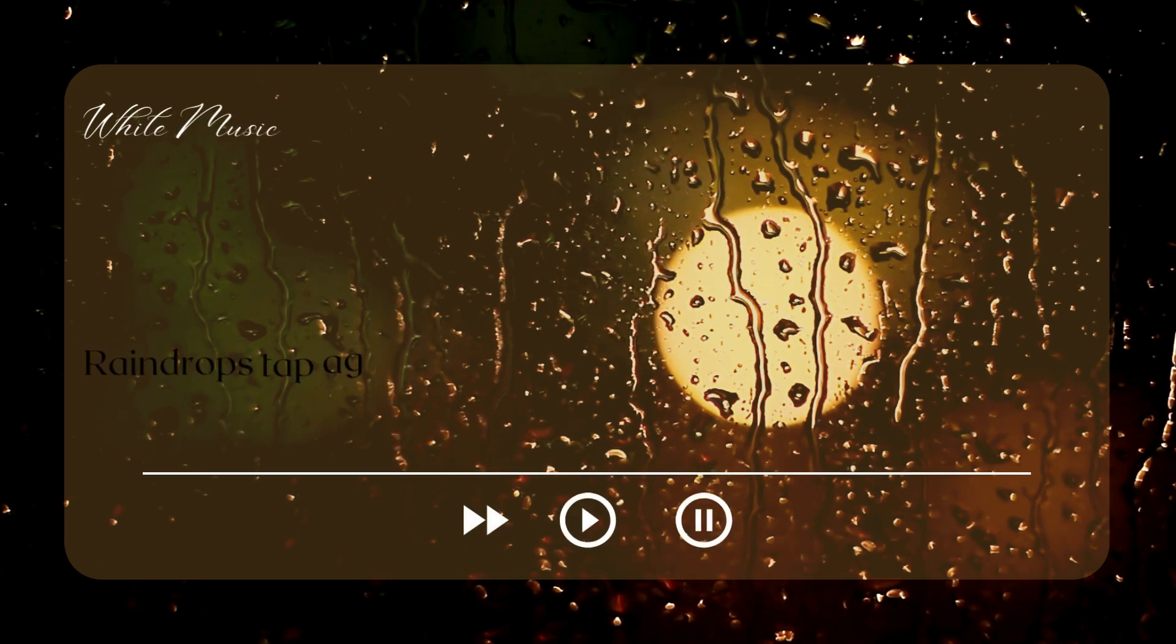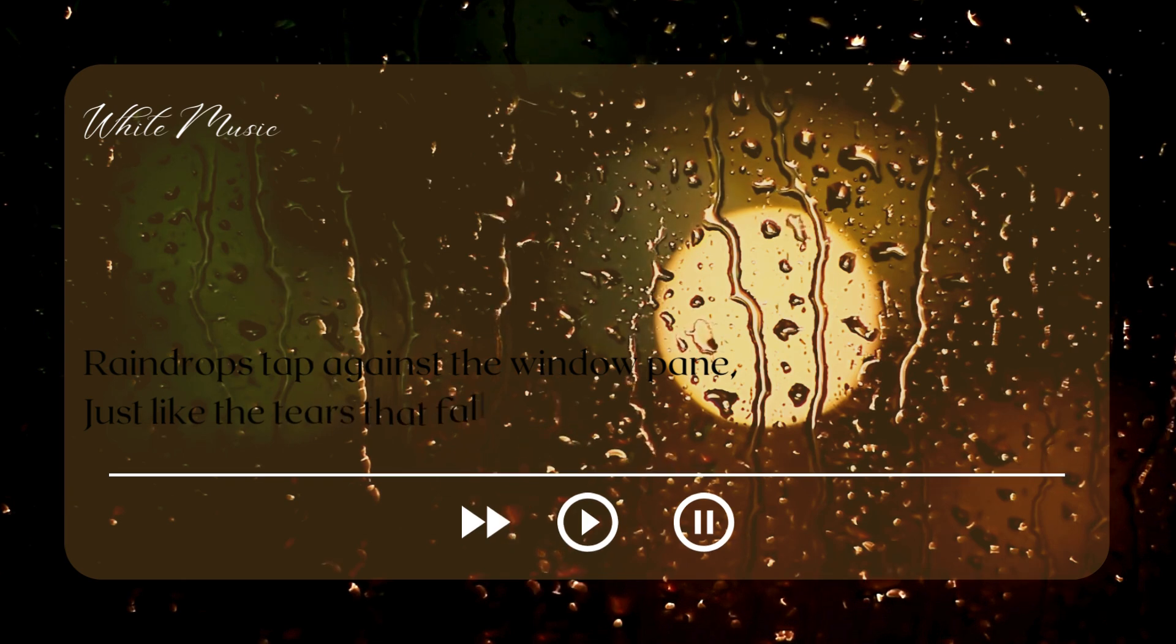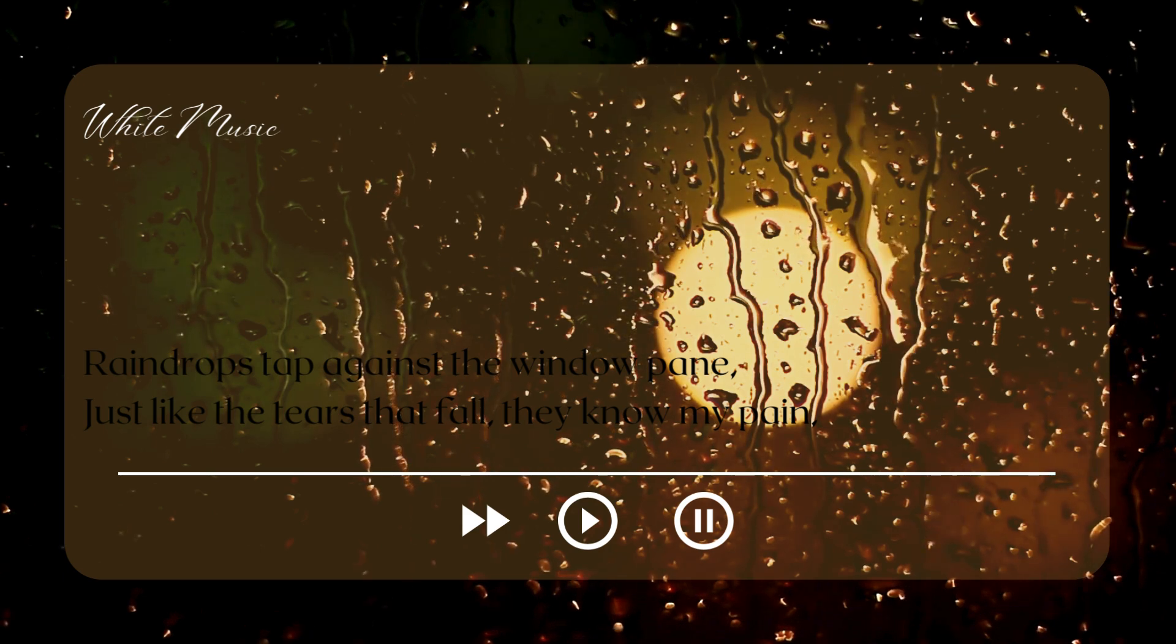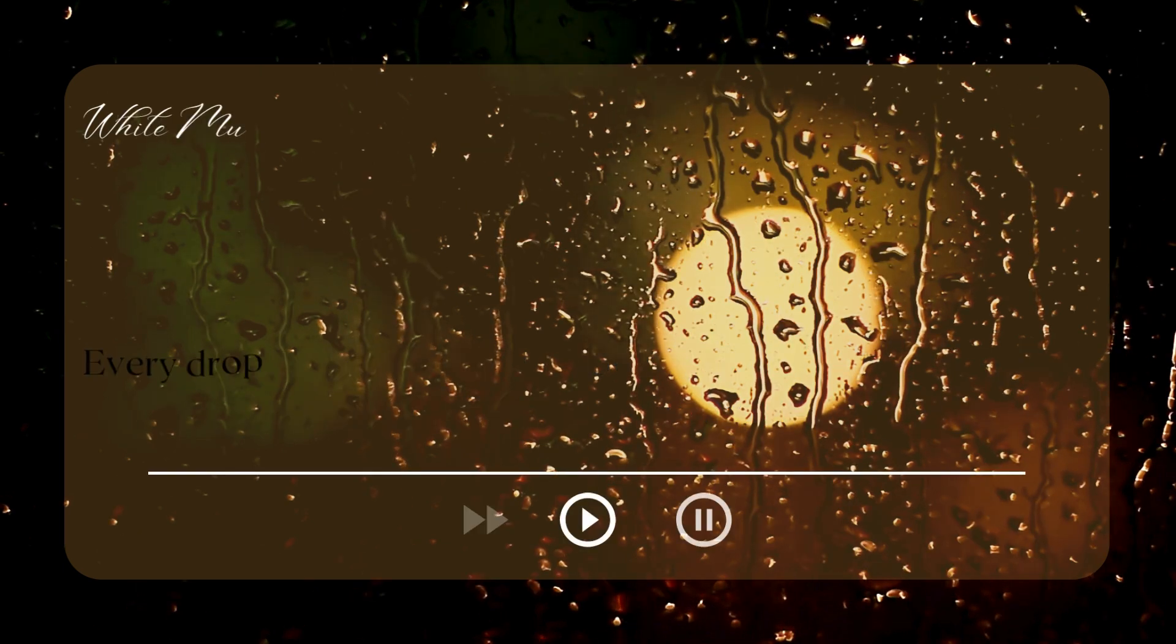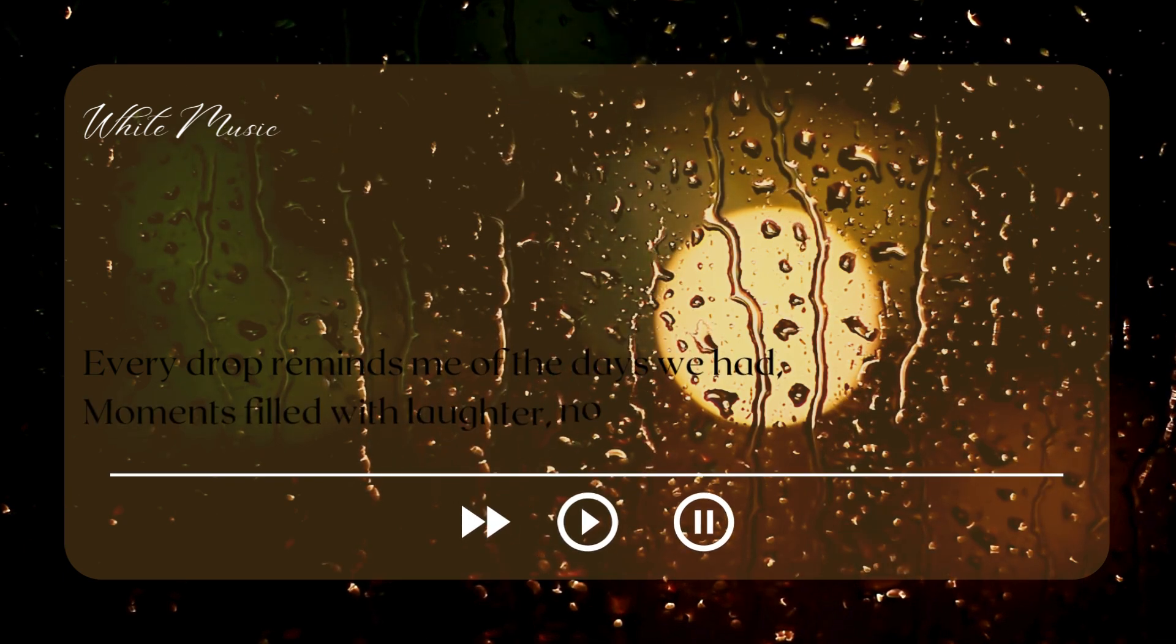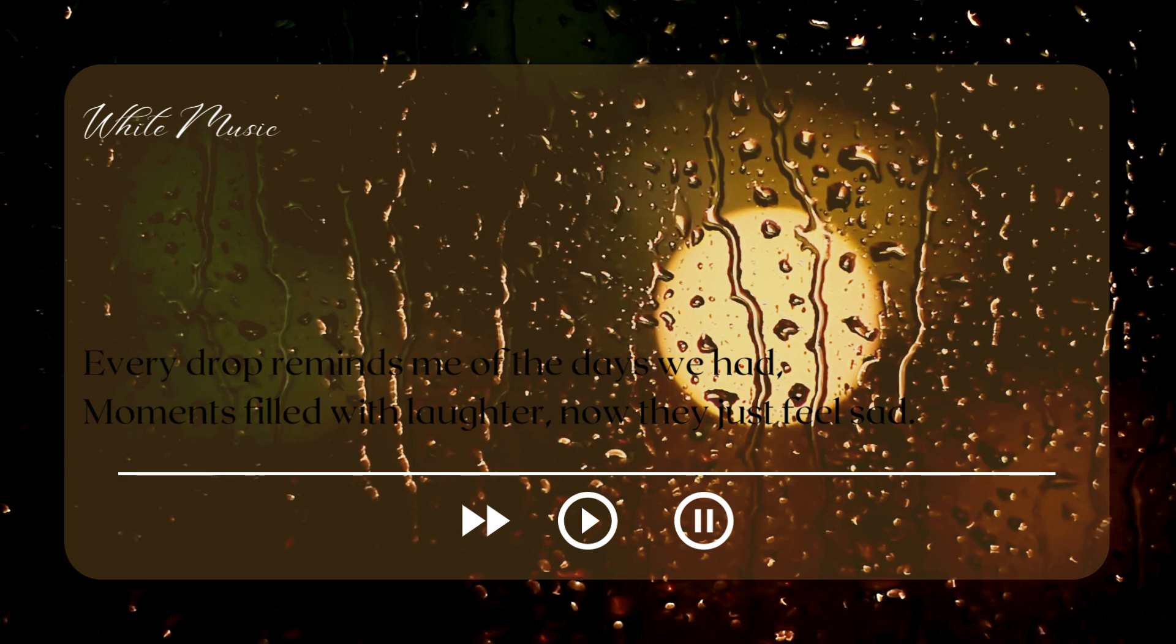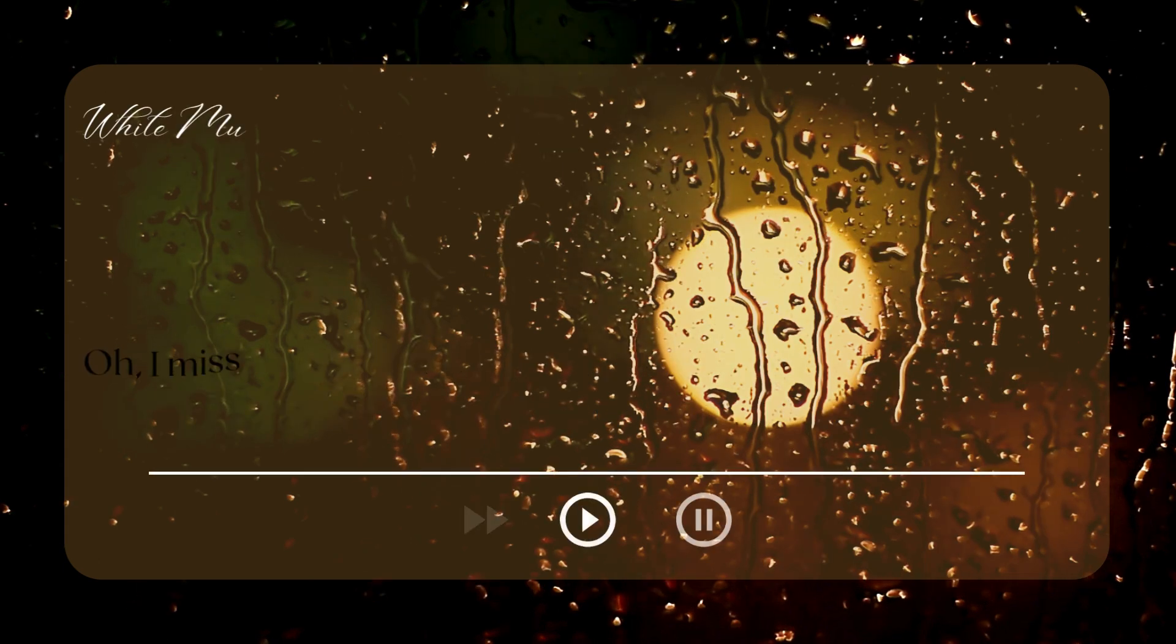The raindrops tap against the windowpane, just like the tears that fall, they know my pain. Every drop reminds me of the days we had, moments filled with laughter, now they just feel sad.